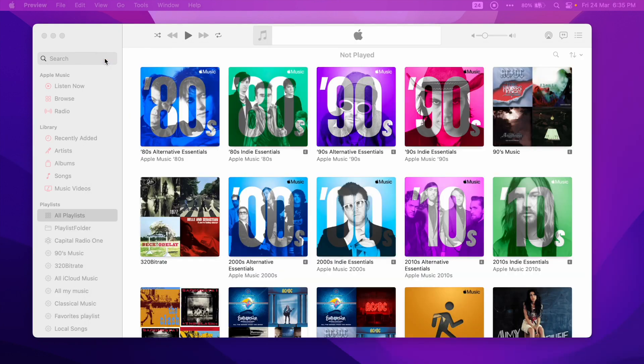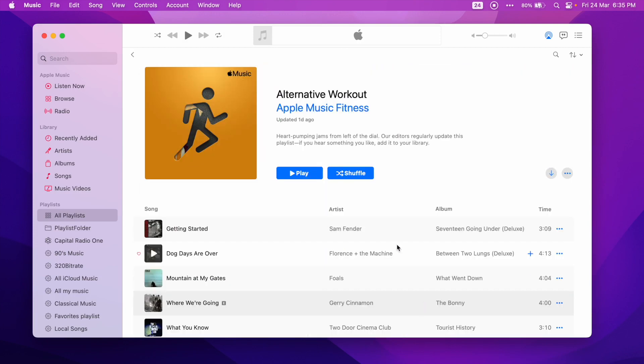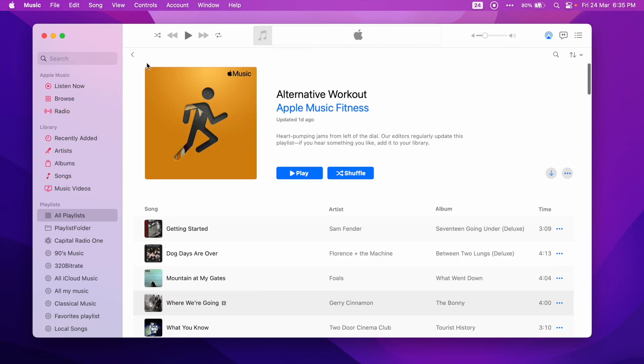Let's open the Music app and choose the playlist we want to work with. To create the PDF file, we will use the Print action from the File menu.